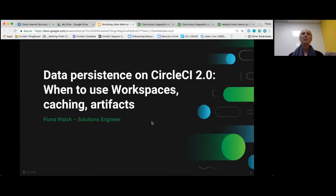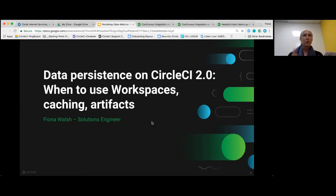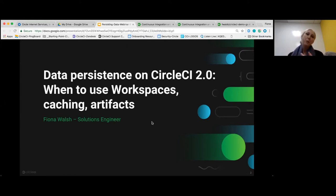Coming to today, we will talk about data persistence. CircleCI 2.0 provides a number of different ways to move data in and out of jobs. With the introduction of workflows in 2.0, there's a different way of moving data within a workflow between jobs. This presentation is a guideline on how to use the right task for you and your builds — improving repeatability, improving efficiency, and of course speeding up your build times.